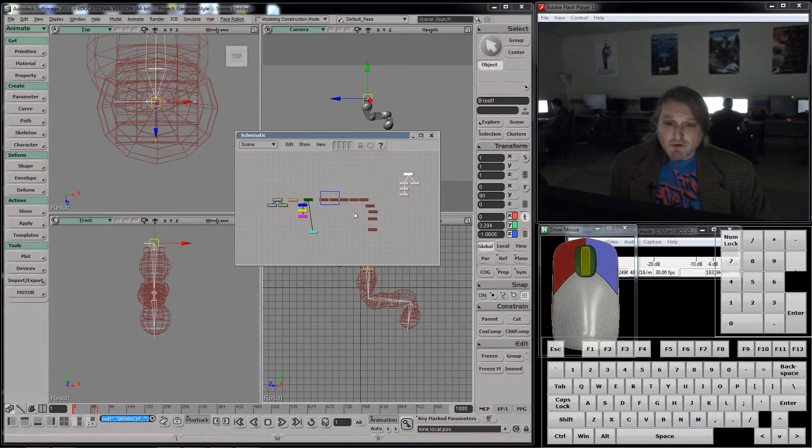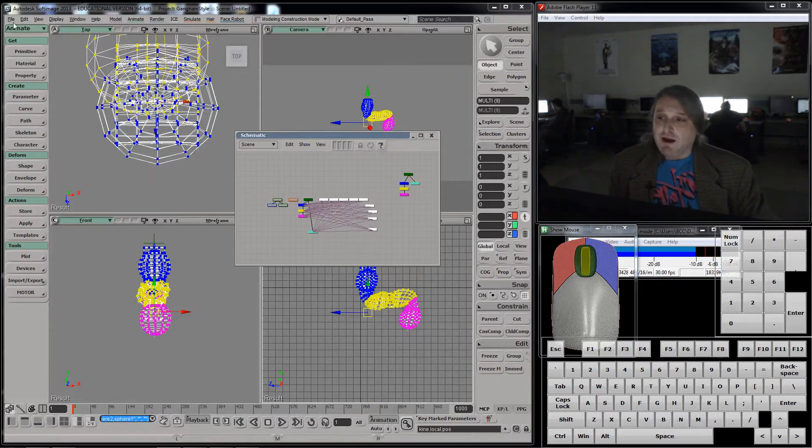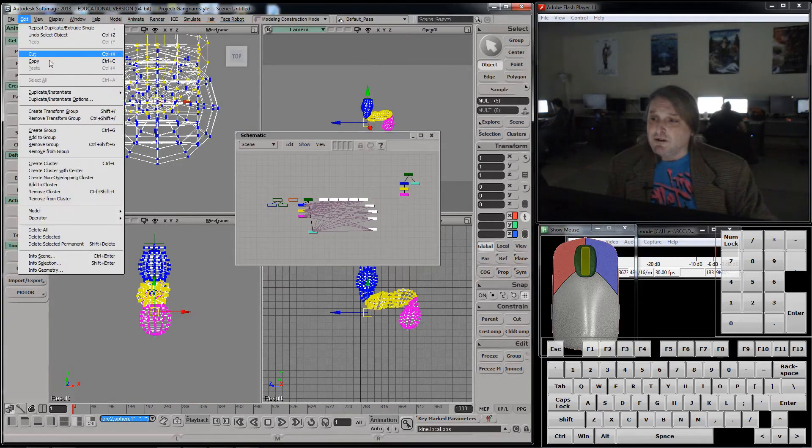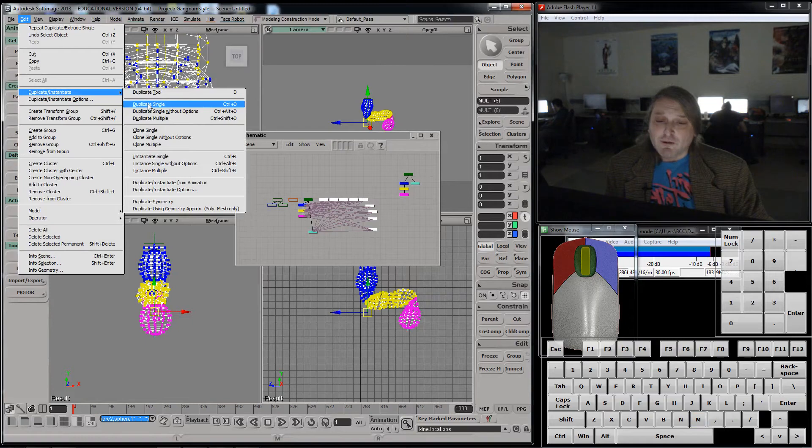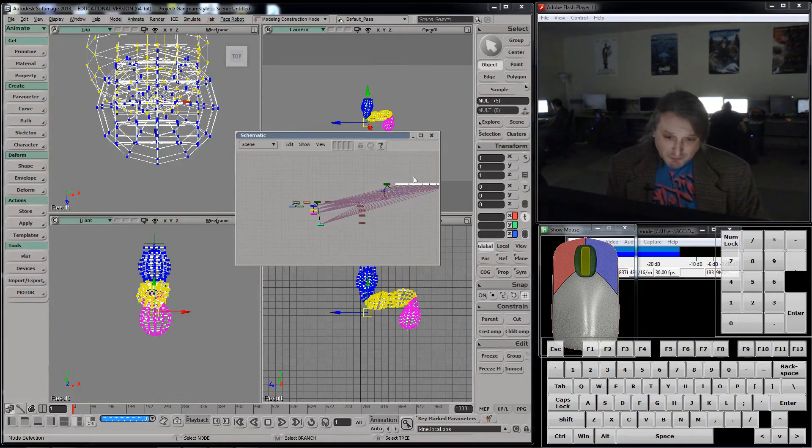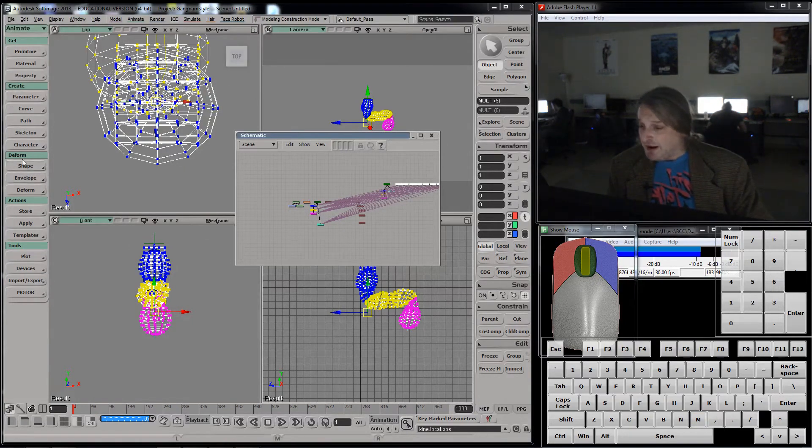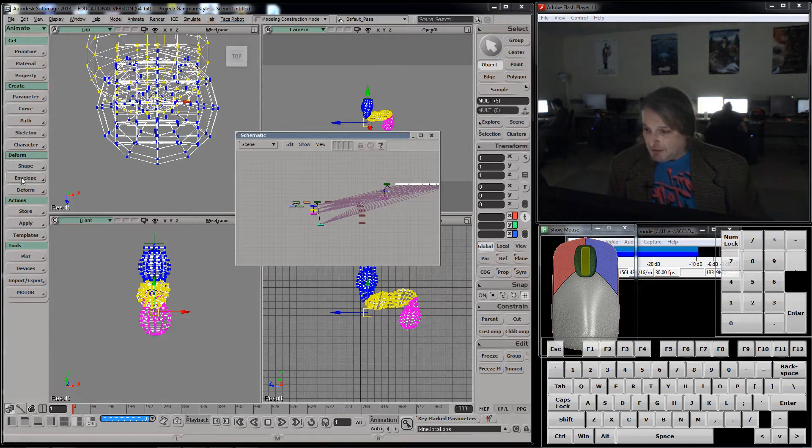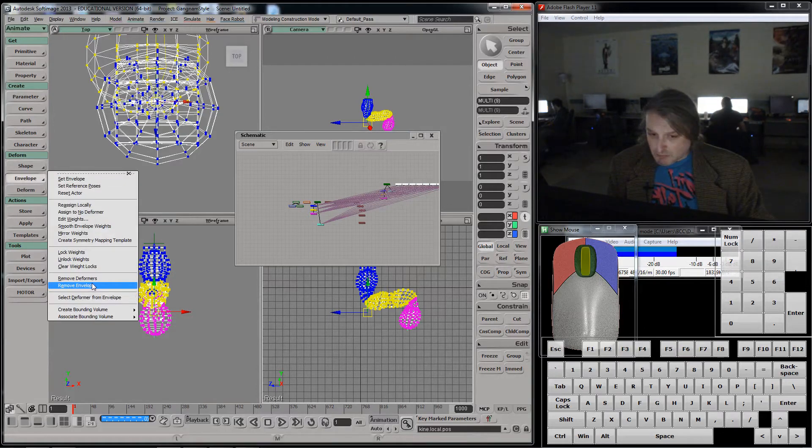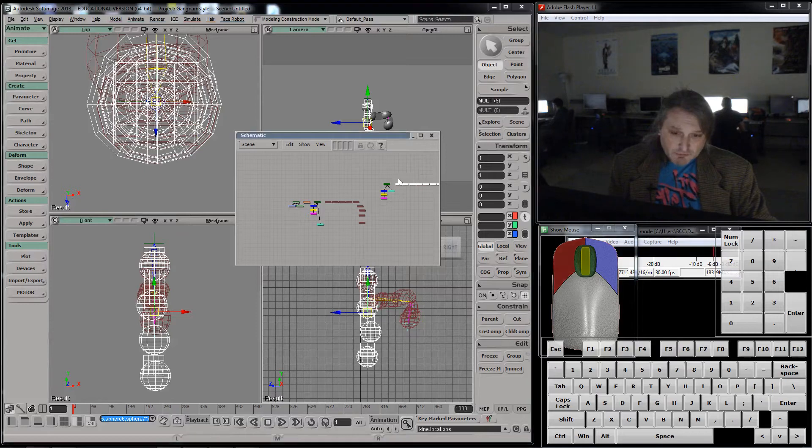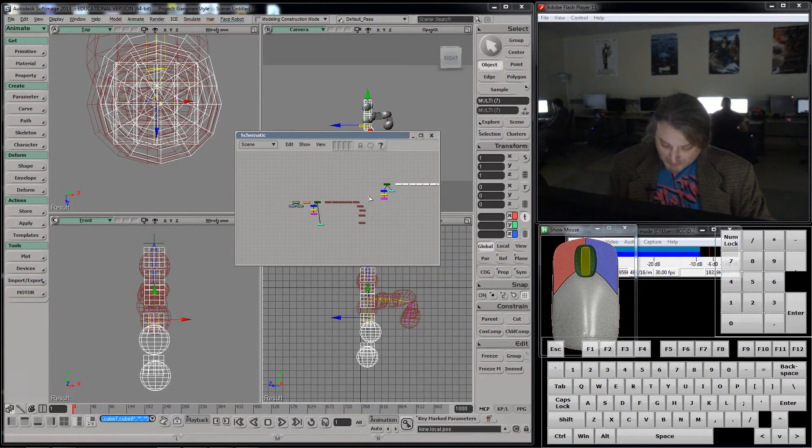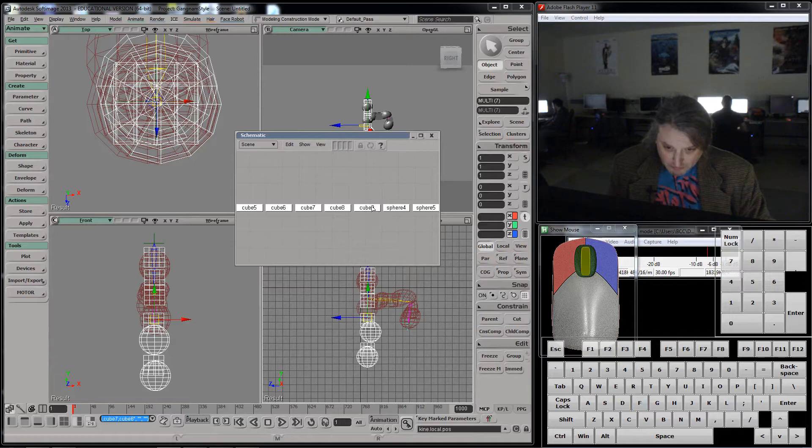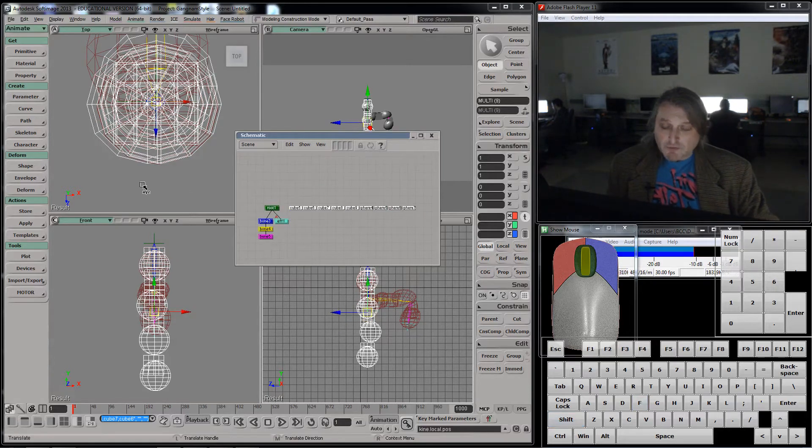I want to duplicate all this stuff too. Let's go edit, duplicate, single. And the problem with this single is that it's all connected to that, but I can disconnect it. I'm going to go under envelope, remove envelope, and this stuff I'm going to select. Let's see. I hope I have all of it here. Nope. Missing part of it.